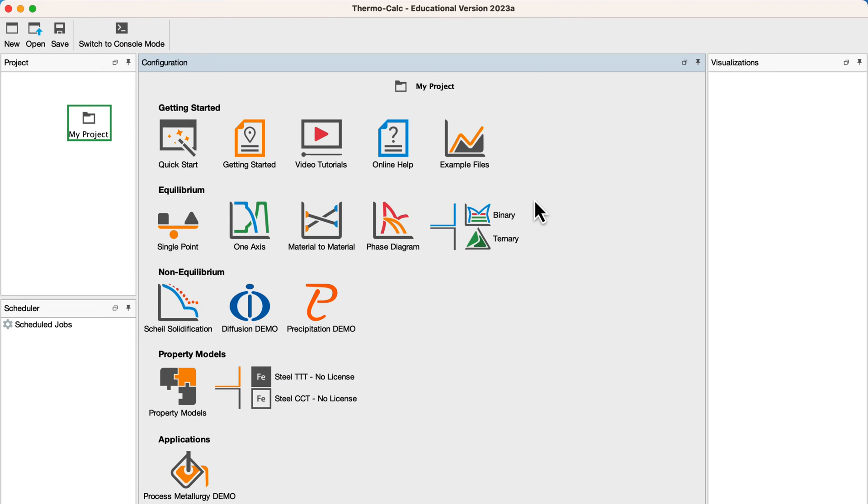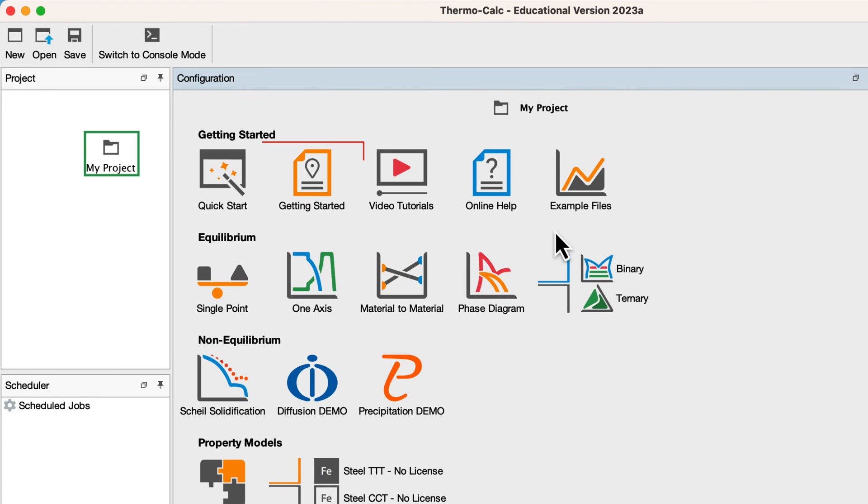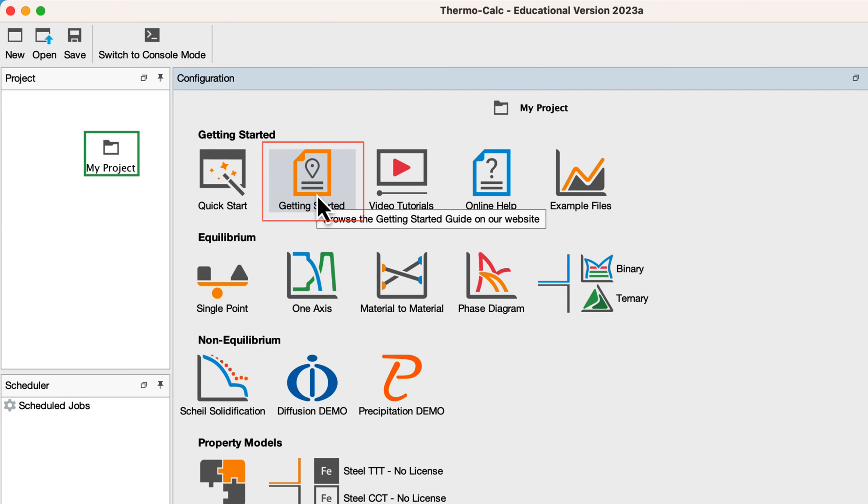To help you get started using Thermo-Calc, we have written a Getting Started Guide available on our website, which you can access by clicking the Getting Started Guide icon on the home screen of the software.